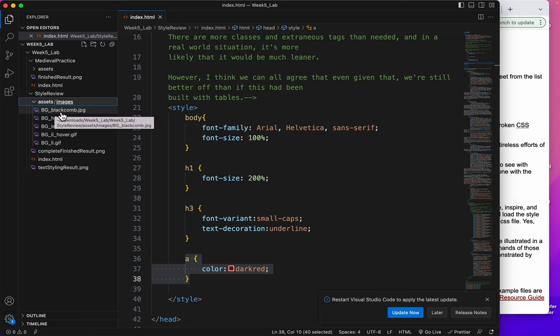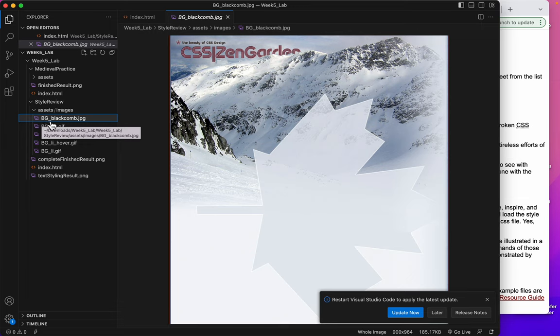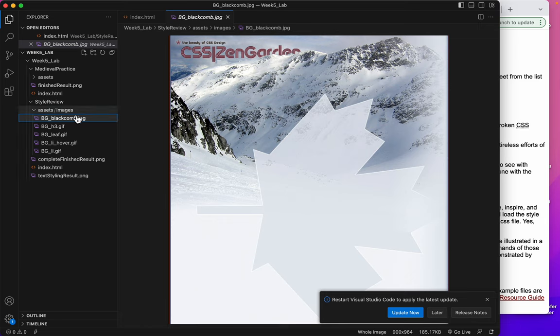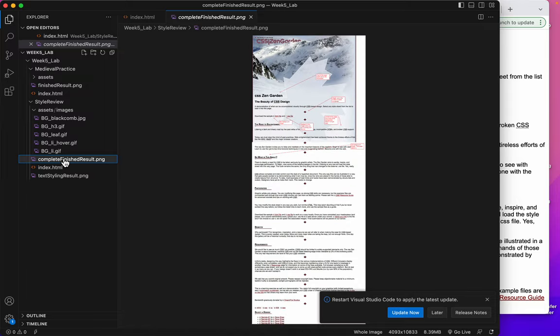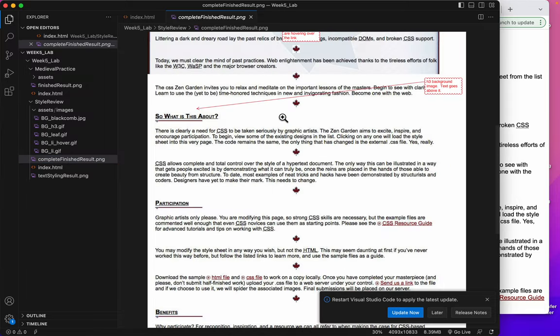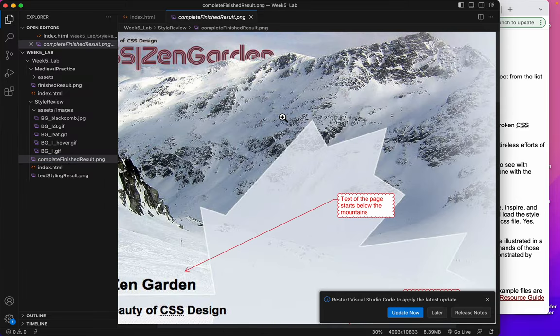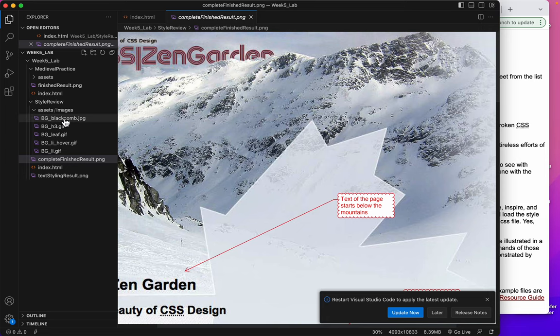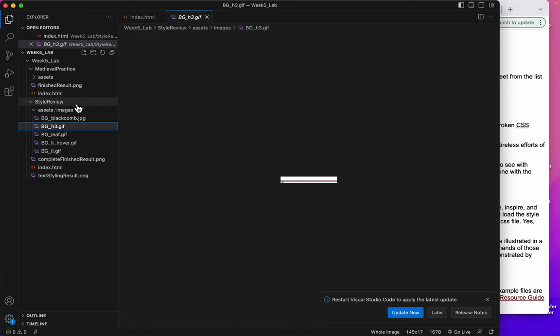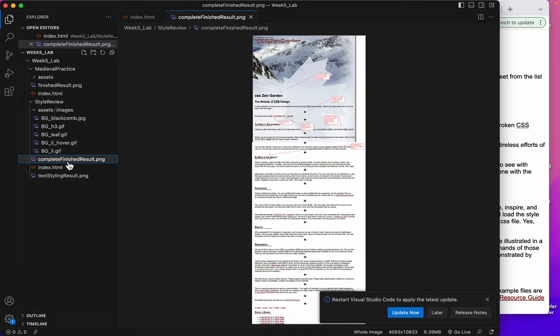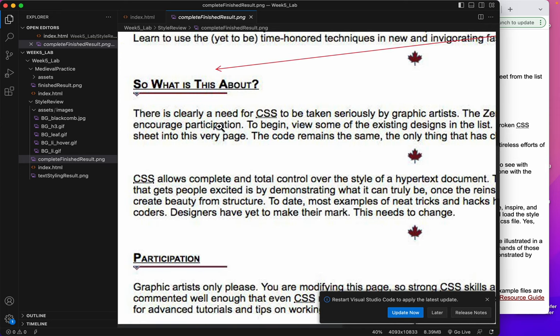We have this BG blackcomb. So BG should give you a hint right there that it's a background image. And you know it is a background image because look at the finished result right there. You can see that's the background image. We also have a BGH3. That should tell you that this is going to be the background of the H3. Let's again look at where that is.